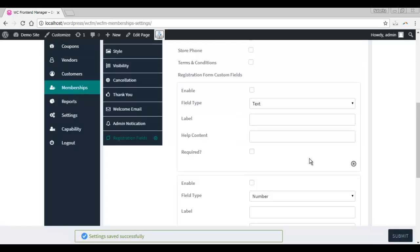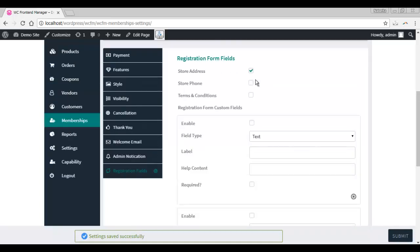There is already a predefined registration form. Now if you wish to add further fields here, you can check on these boxes.